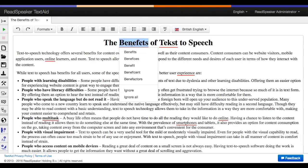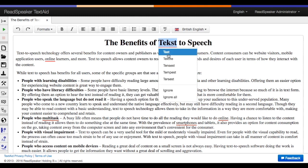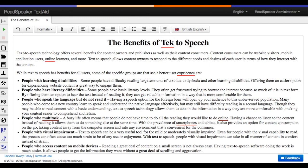To correct the spelling of a word, click on the word, then select the proper spelling. If the proper spelling isn't available, you'll have to edit the text yourself.